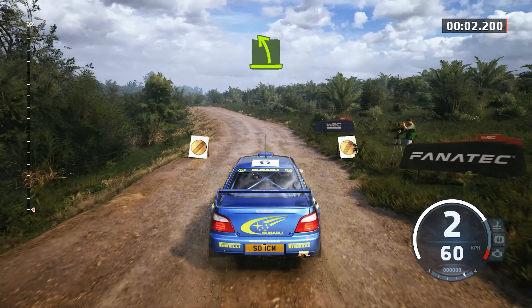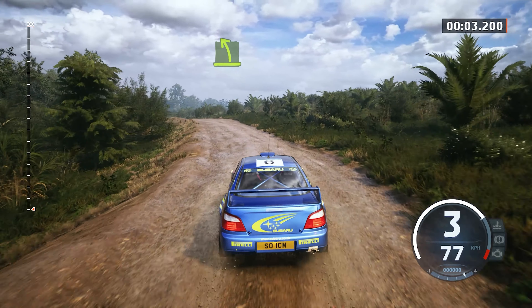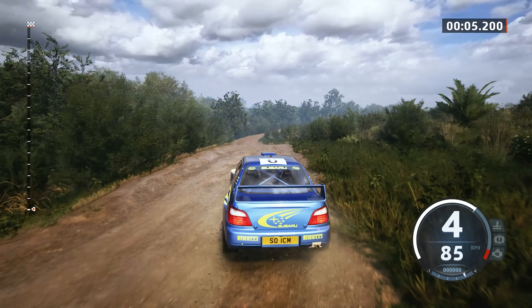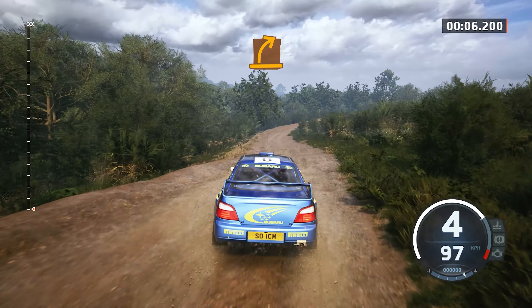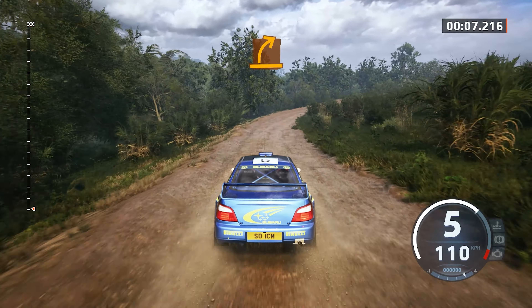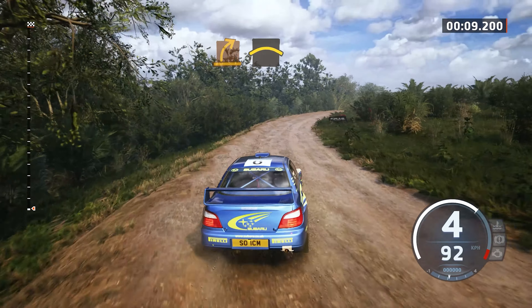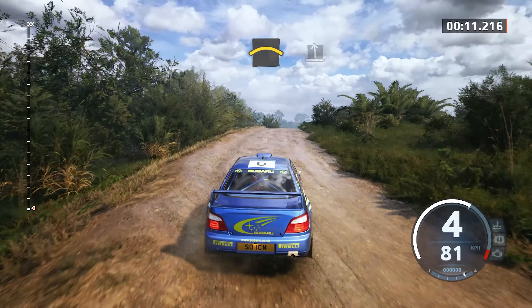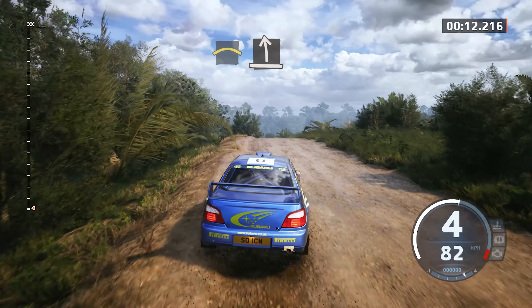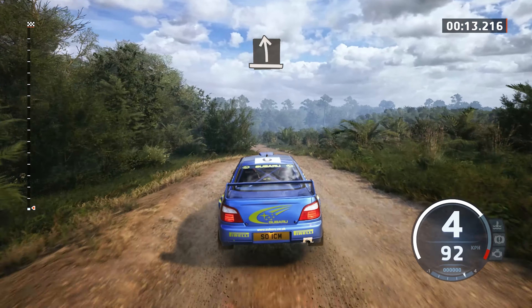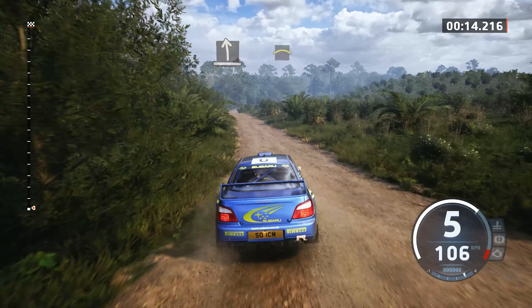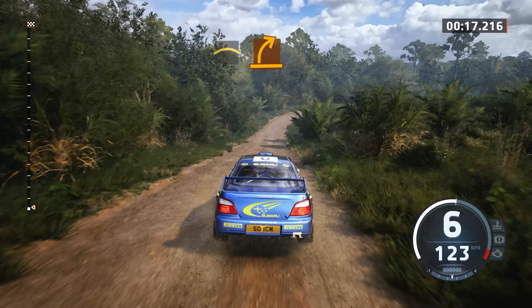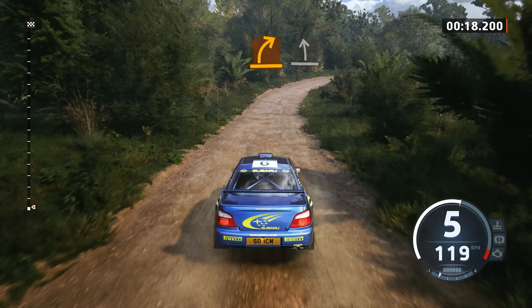An easy left, crest. Medium right, crest. Slight left, crest. Medium right, slight left of the crest.